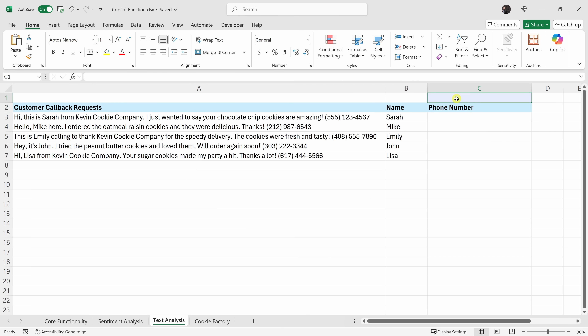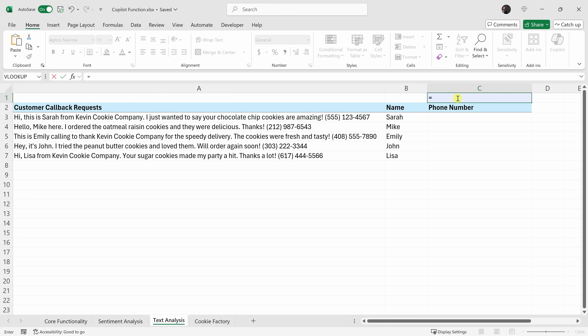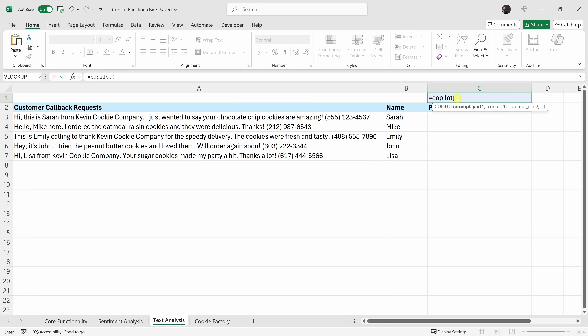We can have Copilot help us figure out how to extract data across a large dataset using a regex function — a regular expression function. A regex function in Excel lets you use a search pattern to quickly find, extract, or replace specific text within a cell. So let's use Copilot to generate the pattern and then switch to native Excel to scale it. Let's click into cell C1 and type in the Copilot function.